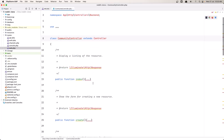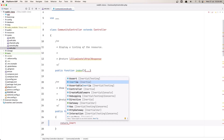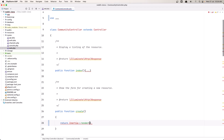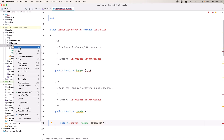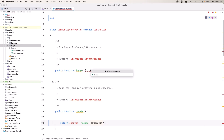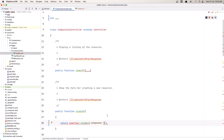So in the community controller we have the create method. Now here I'm going to say return, and because we are using Inertia, let's say inertia render. We need to render the component, and we're going to create a Vue component inside the resources JS pages here. I'm going to create a component inside the communities directory and let's say create view. Now I'm going to return that page: communities slash create.